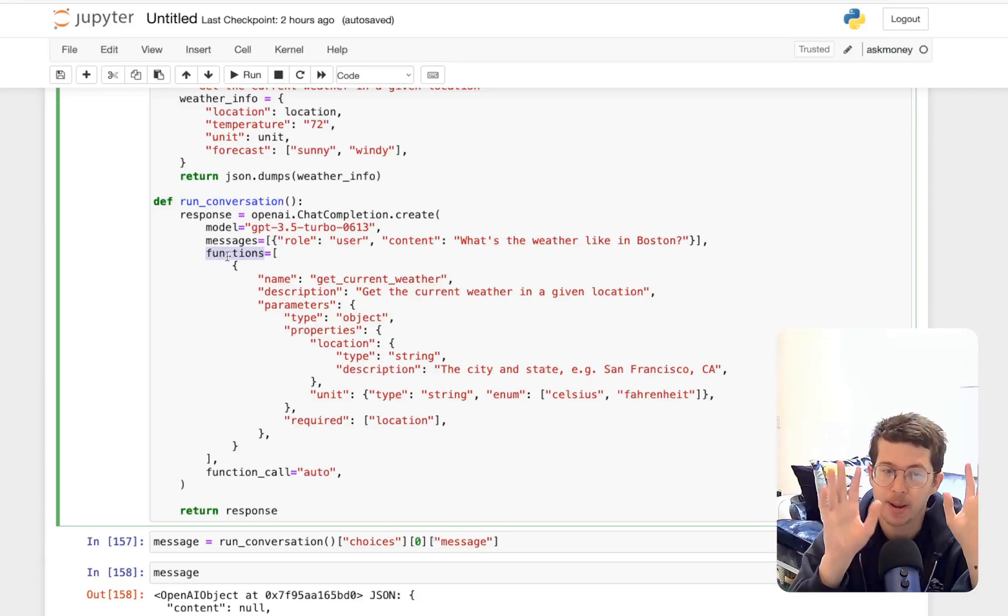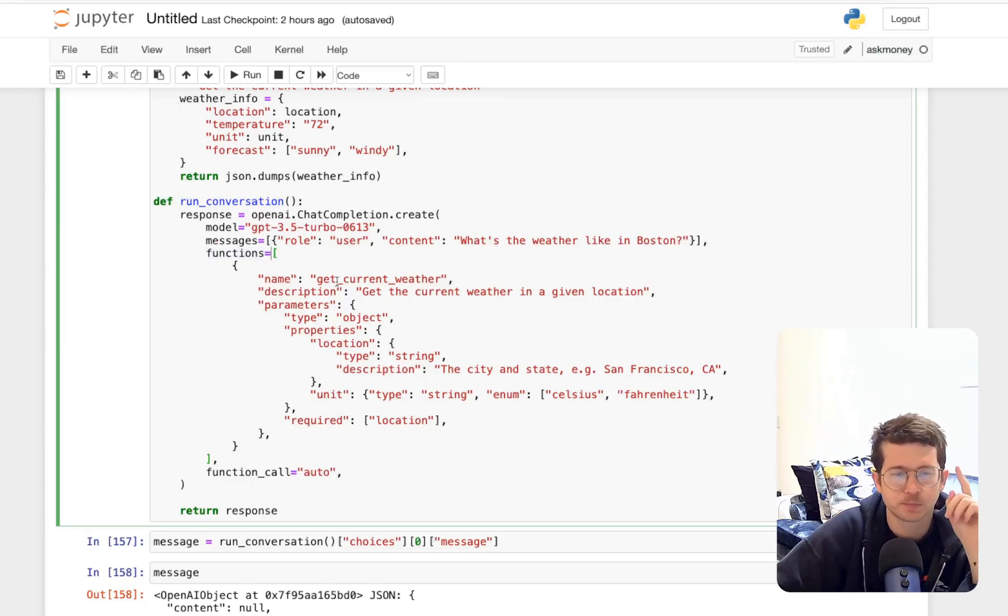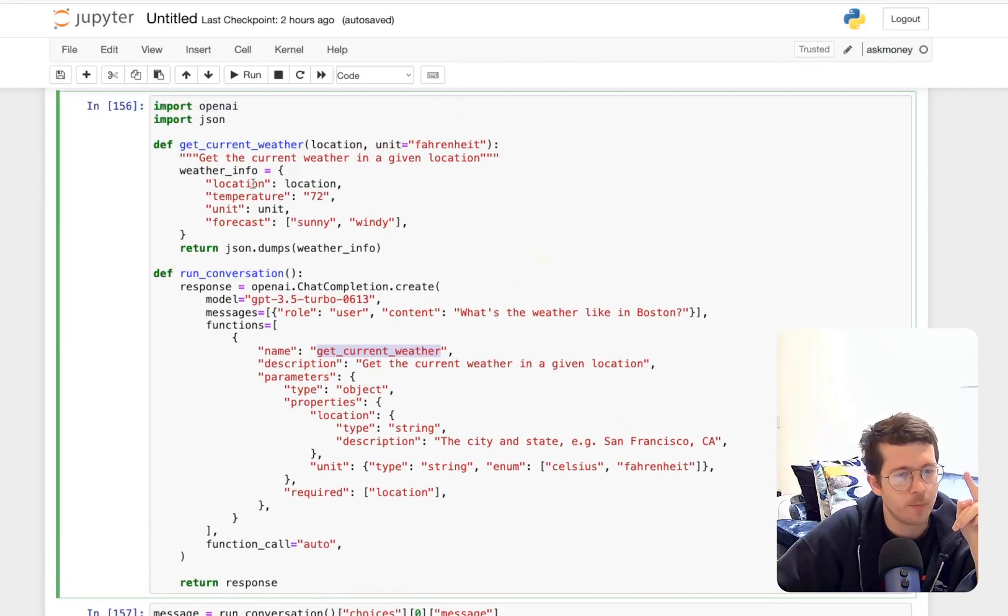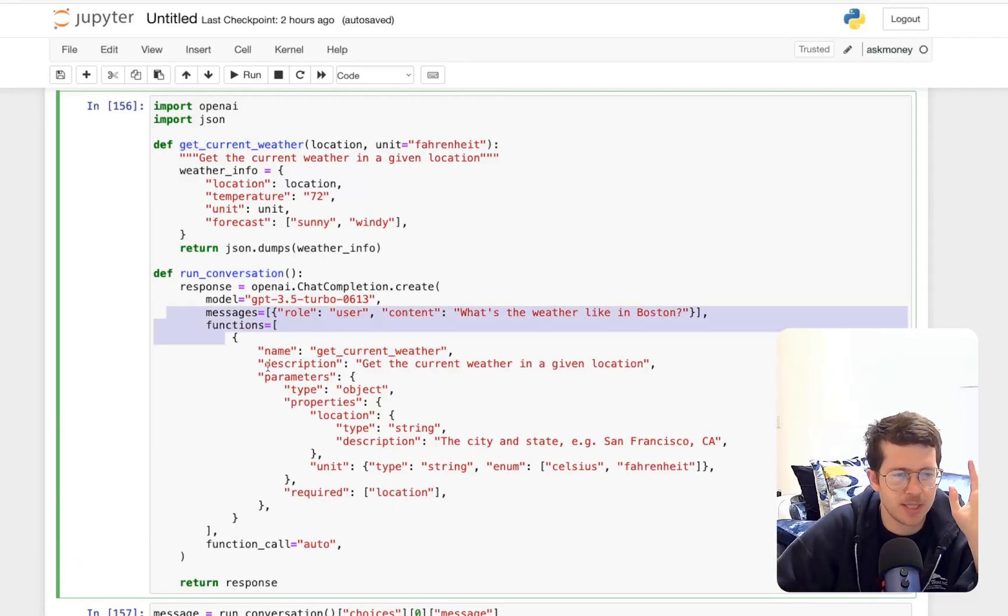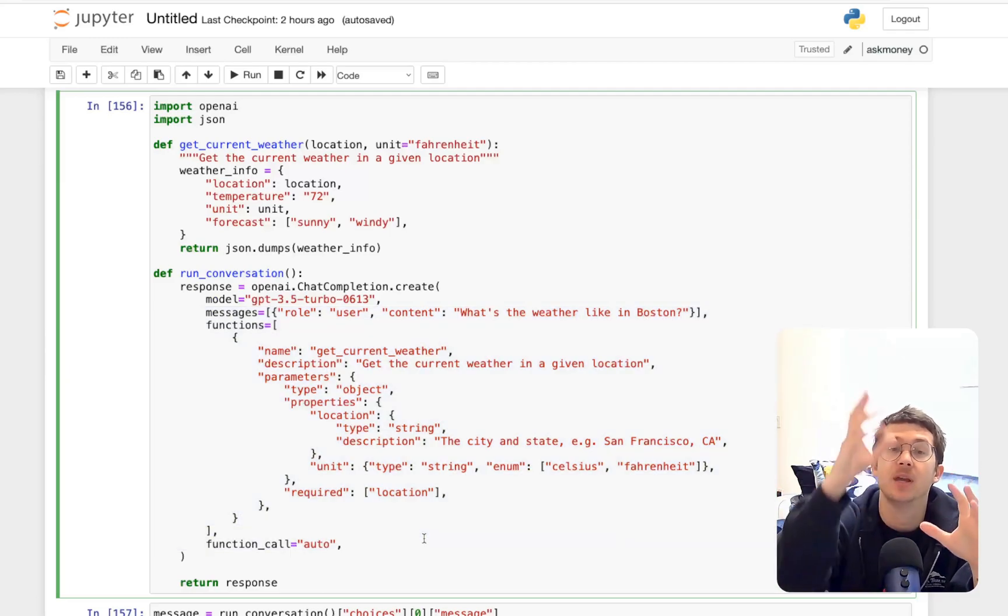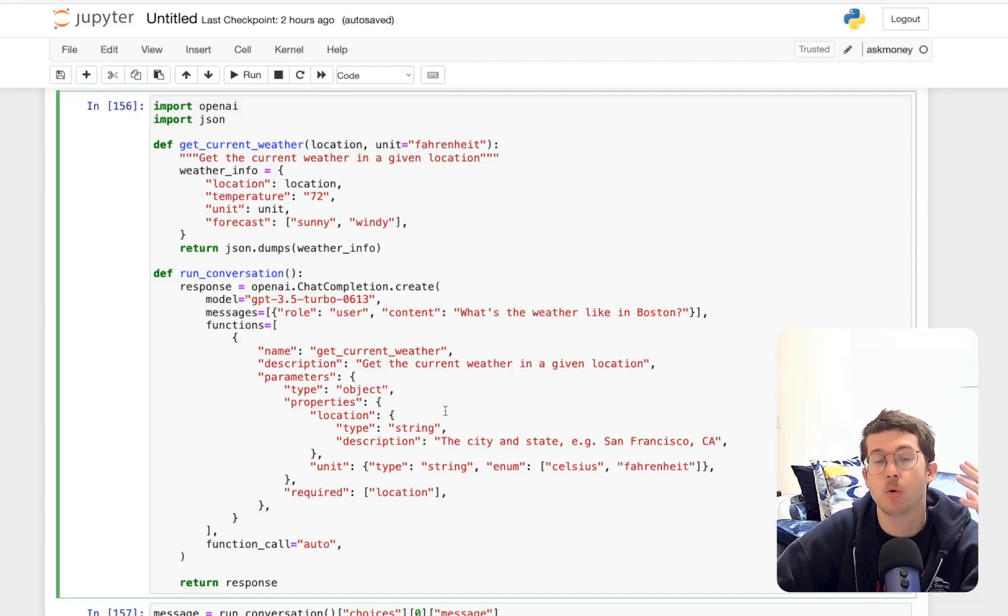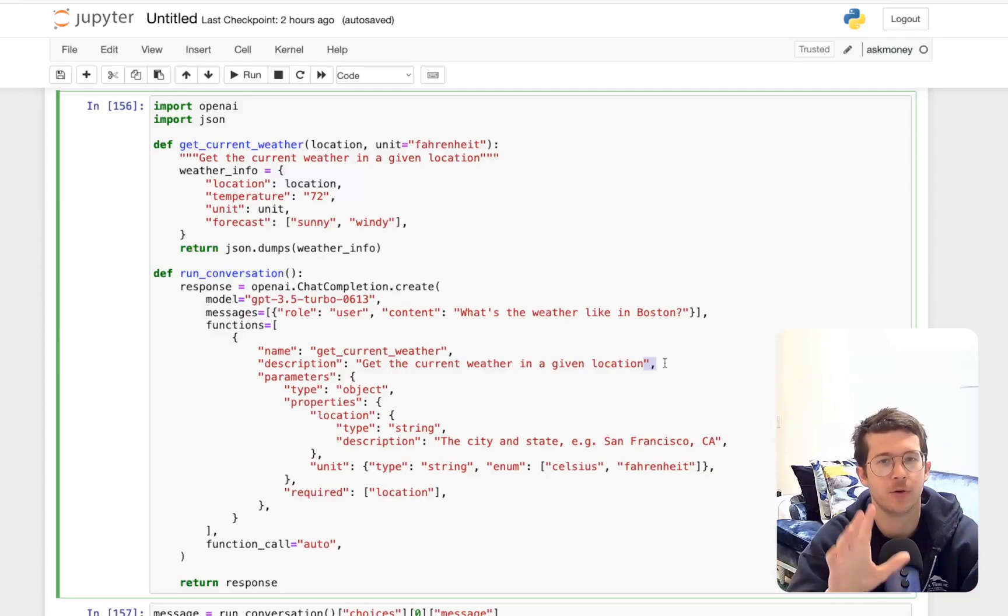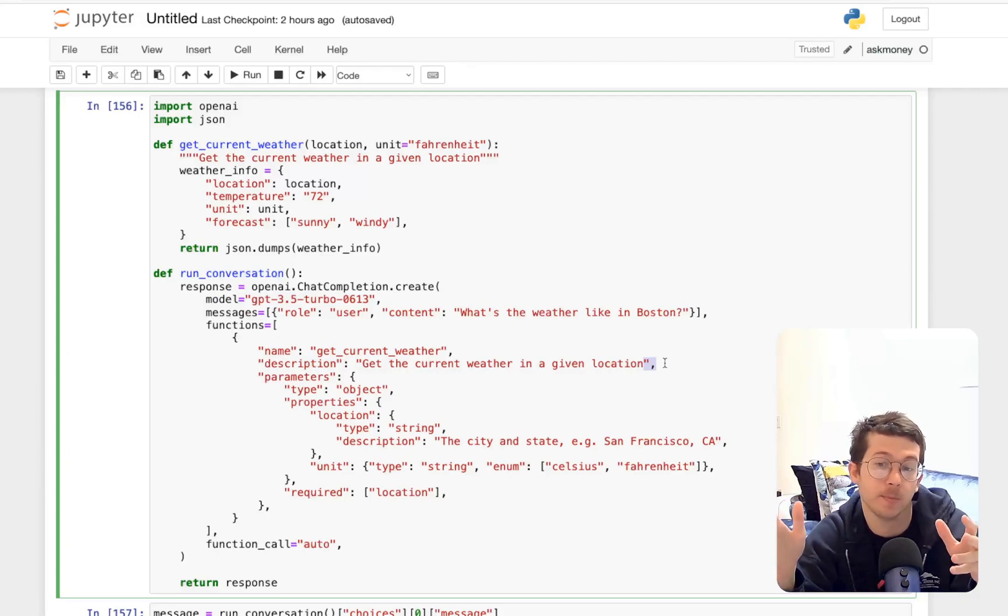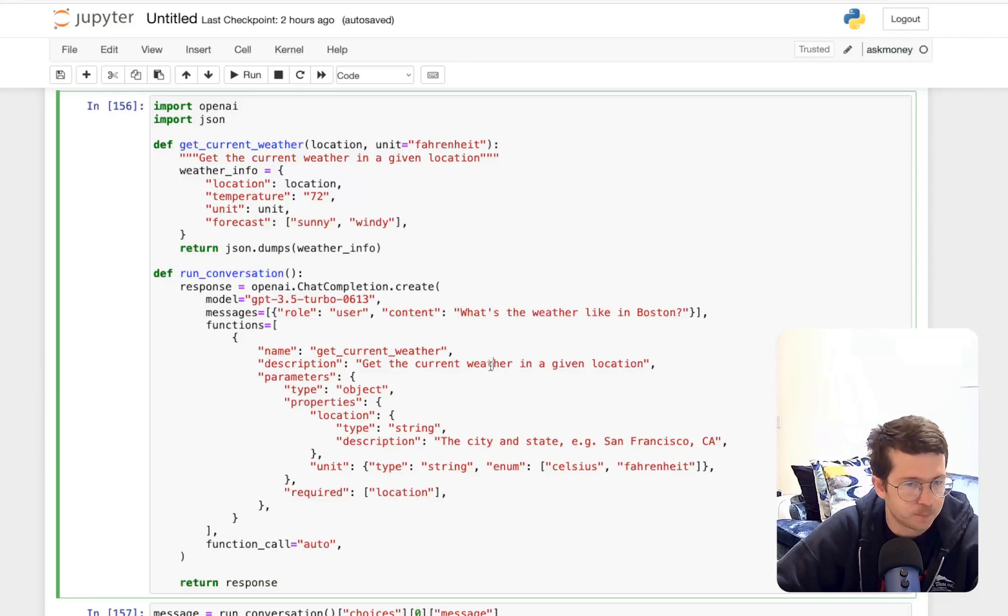Now this is new, and you can pass in a couple here. There's only one, it's an array of functions, the name of it get current weather. I don't believe this has to match this, but it maybe helps because remember, this is all going to end up in the context that you're giving your model. So it's all going to end up in that space. And the more descriptive you are, the better. So description, get the current weather in a given location. Now this may sort of remind you if you're familiar with Langchain, may remind you of agents and tools and how with the Langchain with the React framework, it figures out which tool to use.